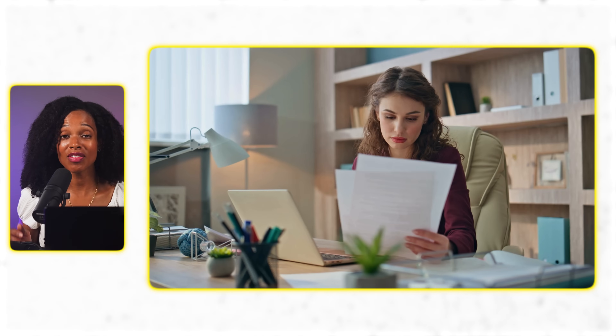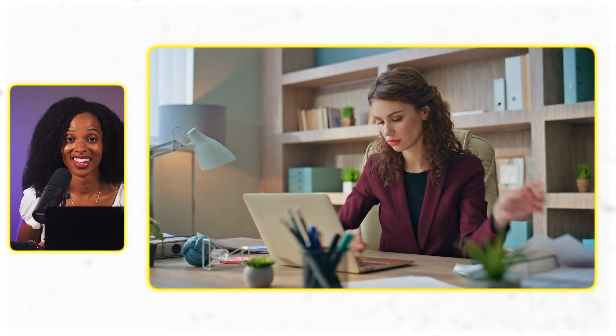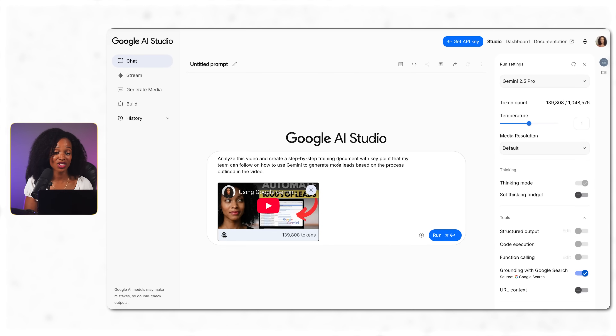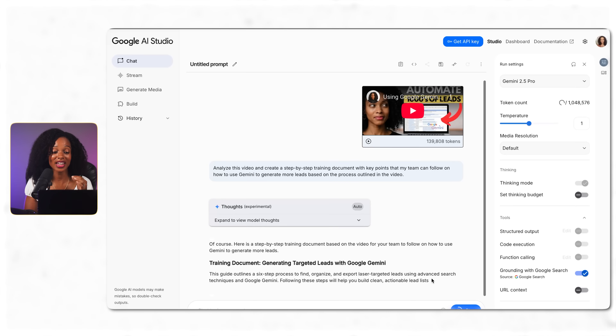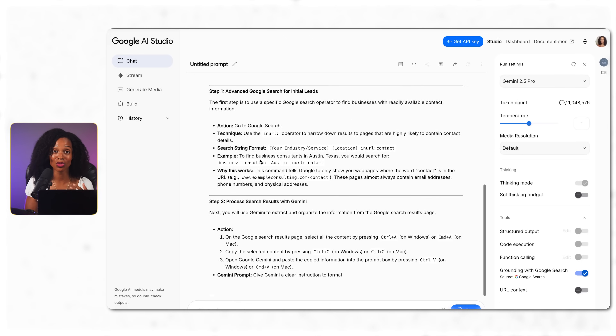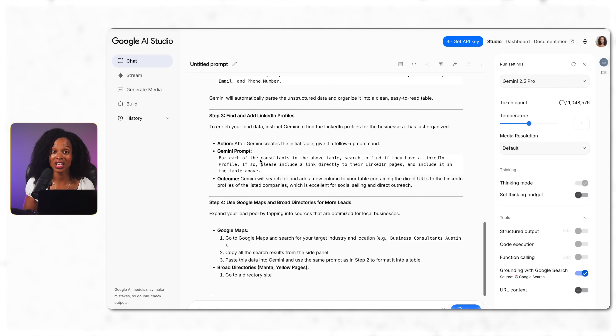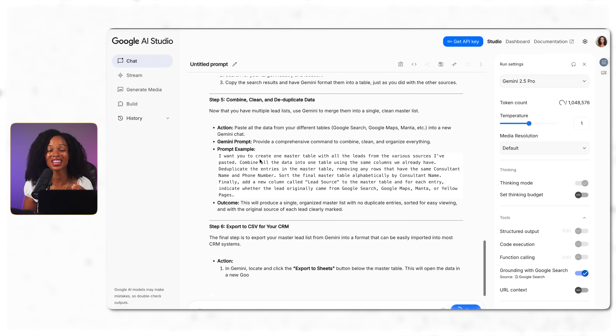You can use the same approach for organizing any type of information chaos — analyzing customer reviews to figure out why people are actually buying, uploading multiple research papers to get one comprehensive summary, or creating audio summaries of long reports for team briefings or commute listening. AI Studio can also extract information from videos and provide real feedback. I upload one of my YouTube videos and give it this prompt: 'Analyze this video and create a step-by-step training document with key points that my team can follow on how to use Gemini to generate more leads.' It creates detailed, accurate documentation with clear instructions based on what I went through in the video — perfect for turning any training video or process walkthrough into professional SOPs.